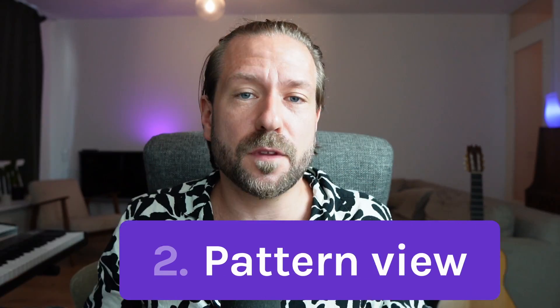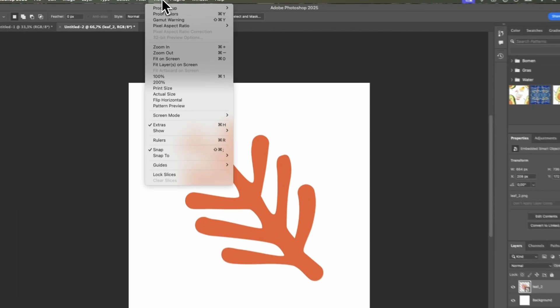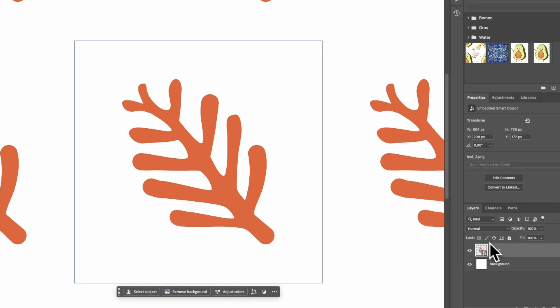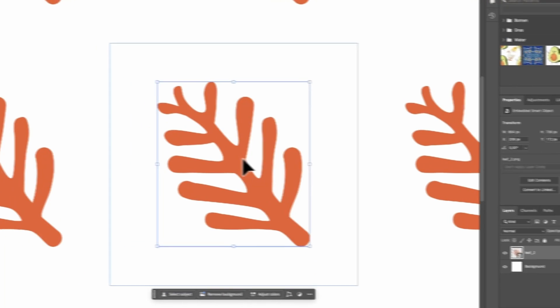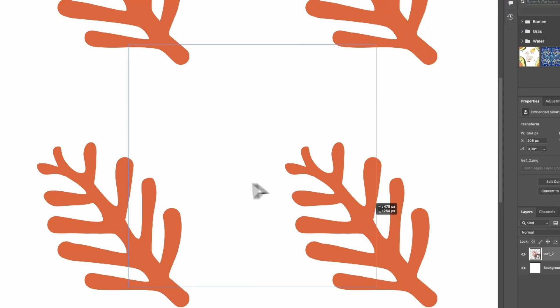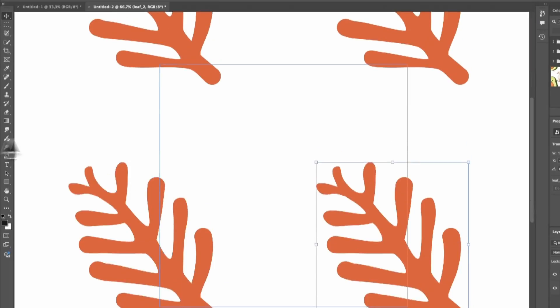Method 2: Pattern View. The pattern view feature has been around for a long time but not everyone knows about it. It is a huge step up from the offset method. Instead of offsetting, create a new file, go straight to View then Pattern Preview. Now whatever you draw or place, you'll see it repeat instantly. Photoshop even wraps it around the edges for you — that means no more manual offsetting.